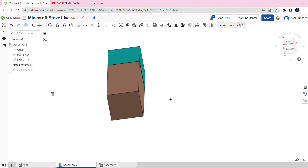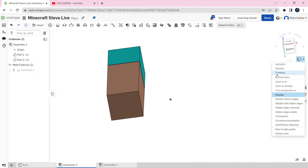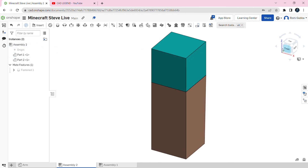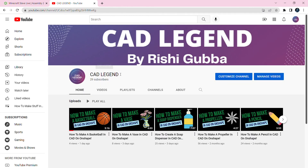After that, go to trimetric view and hide the origin. Please subscribe to my YouTube channel, it's called Cat Legend and it's by Rishi Guba. Thank you and bye.